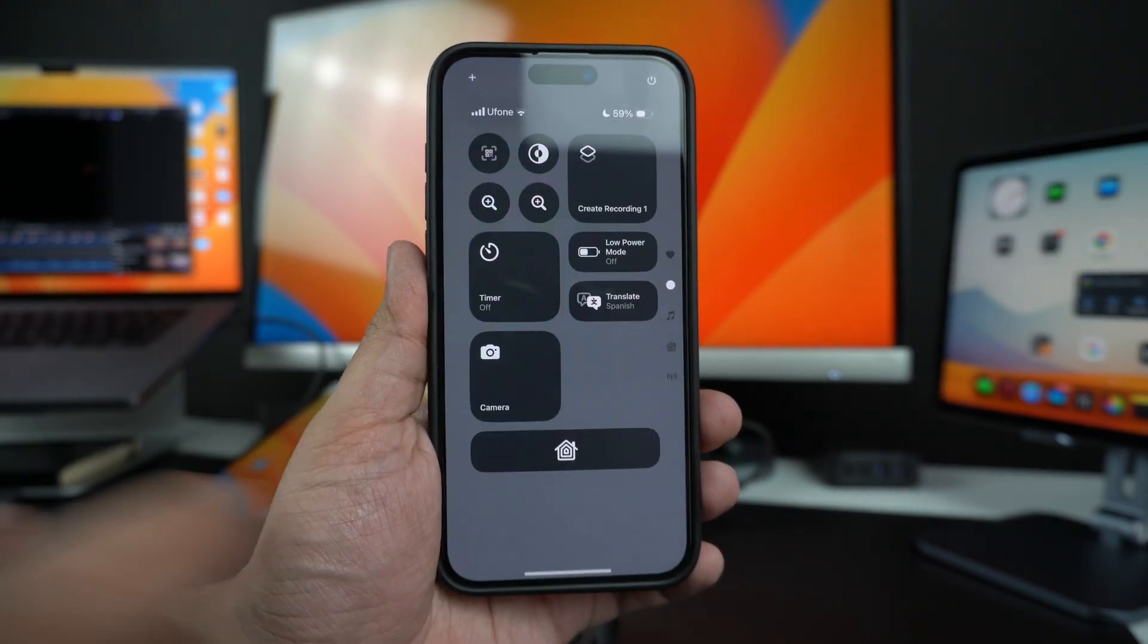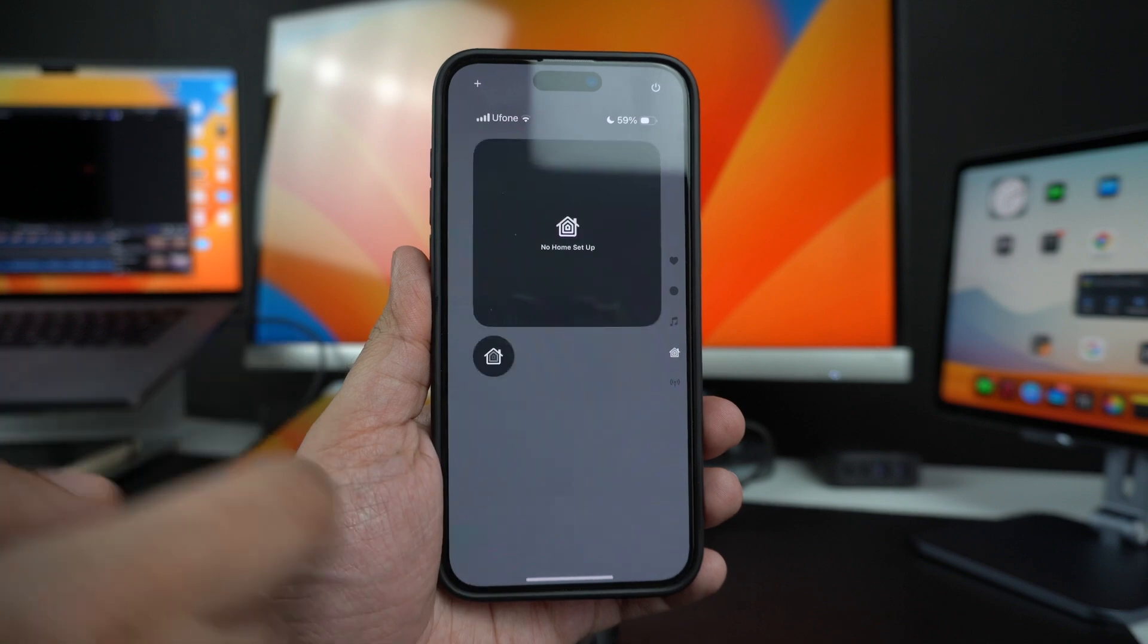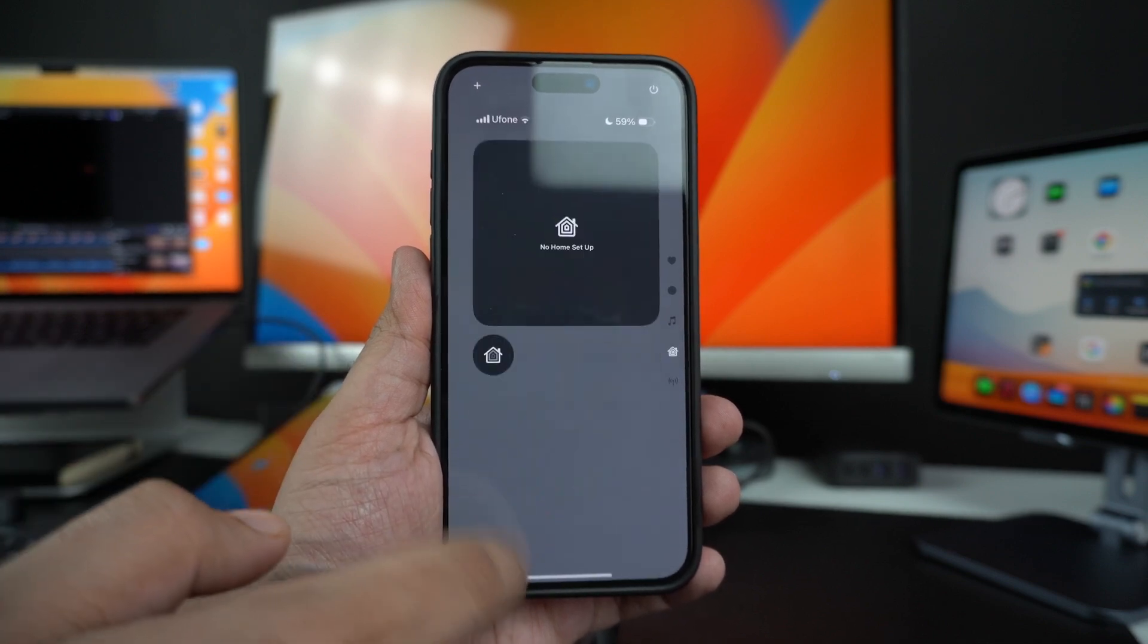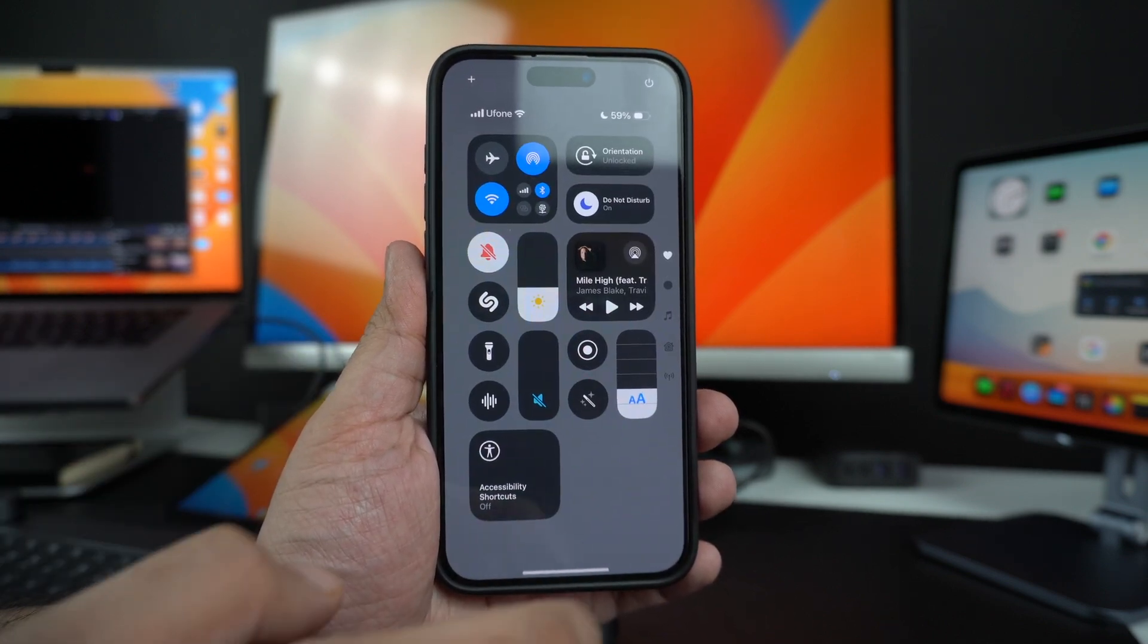In this video, we will take a deep dive into the Control Center and explore all the new features that will be making your way to your iPhone and iPad later this fall.